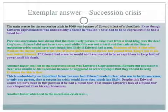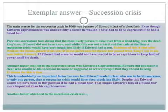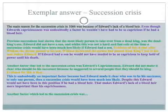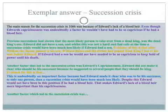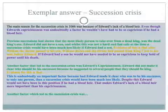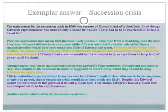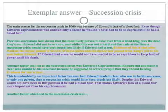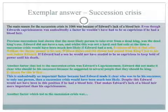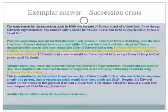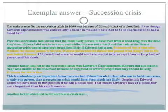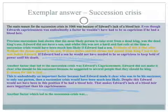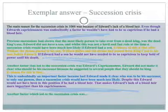Another factor that led to the succession crisis was Edward's capriciousness. People were really good at knowing who he'd said could be the next king — really good standard. Edward did not make it clear who should be his successor because he suggested to several people they should be king. At the end of the paragraph: 'This is undoubtedly an important factor because if Edward made it clear who was to be successor to only one person, then a succession crisis would have been much less likely.' But we need a line of reasoning: 'Despite this, Edward would not have been in that position if he had a blood heir' — that makes Edward's lack of a blood heir more important than his capriciousness. I've linked back to my line of reasoning, and I'll be doing that again in the next paragraph and in a brief conclusion.